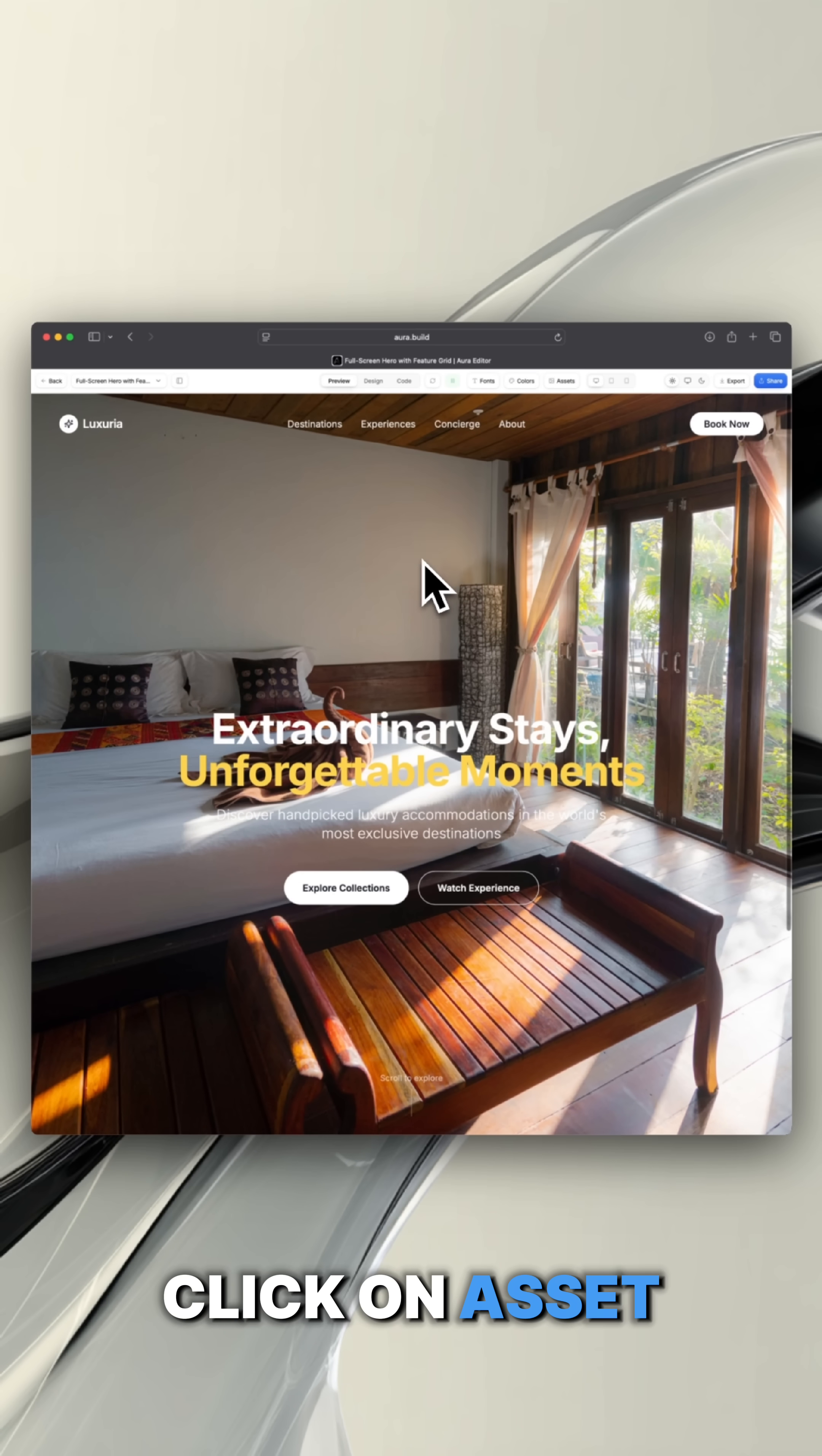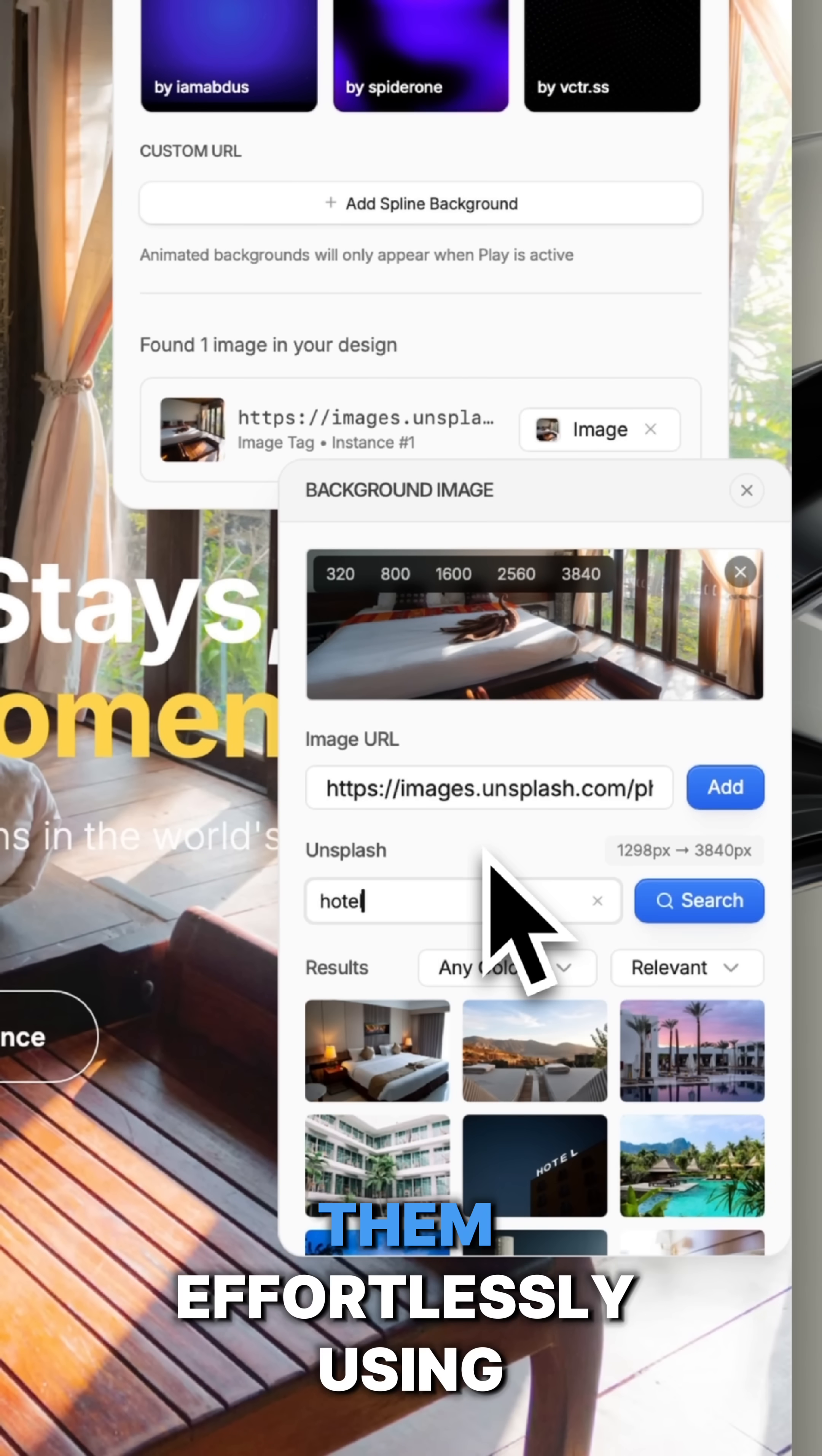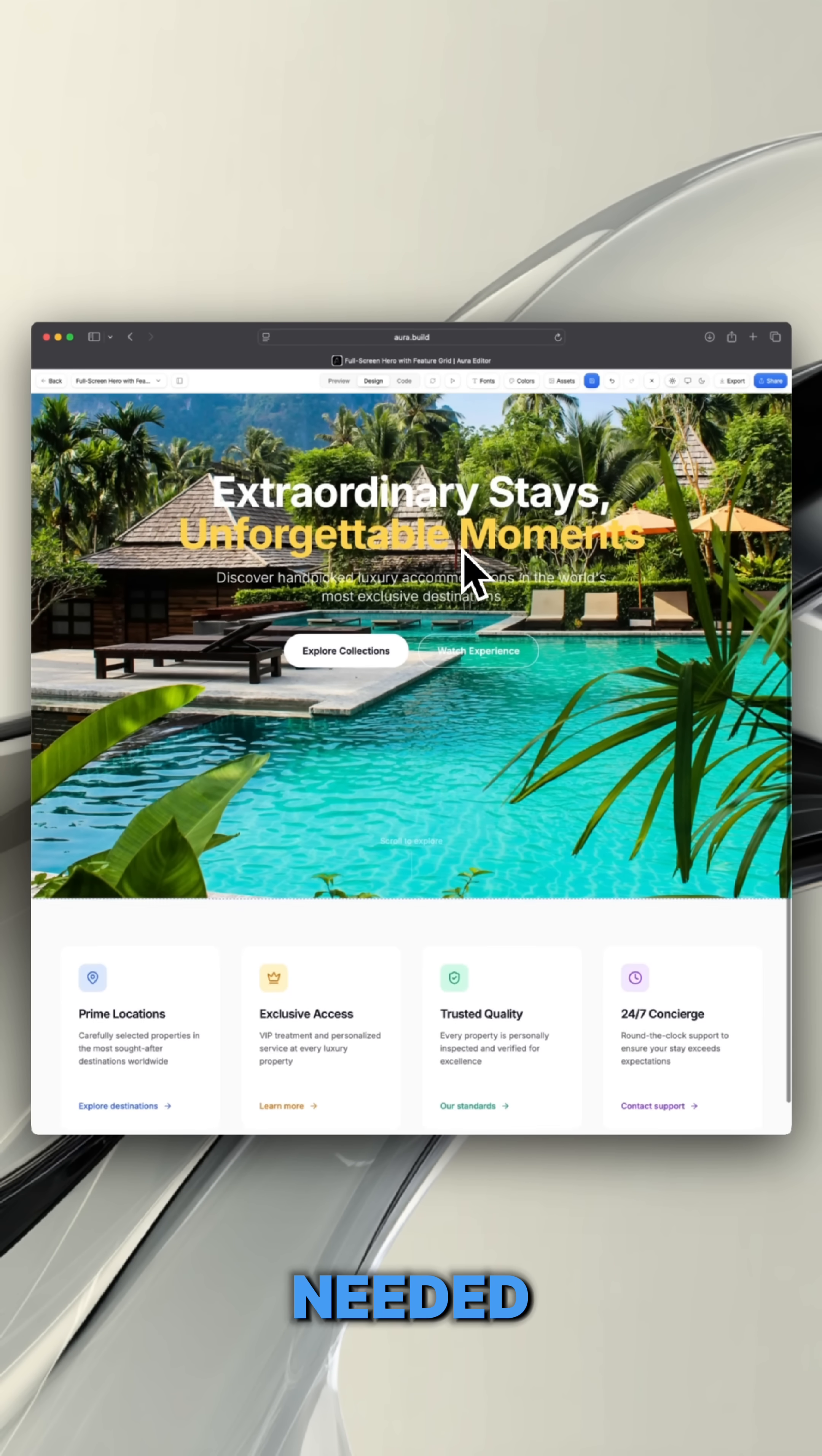Click on asset and Aura will automatically detect every single image in your design. From there, you can replace them effortlessly using high quality Unsplash images organized by theme. No extra prompting needed.